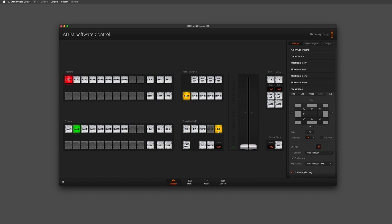When we're happy with the source we have selected, we move across to the transition block and select DVE. Once DVE is selected, we're presented with our rate options and can choose at what rate we want to deliver the transition — for example, three seconds.